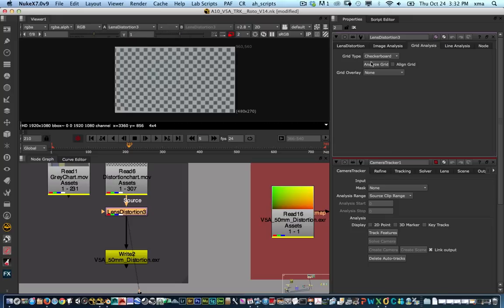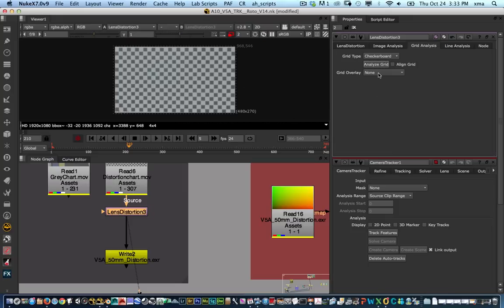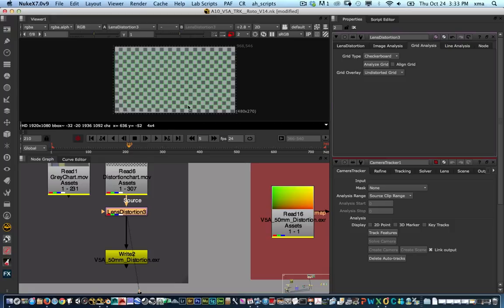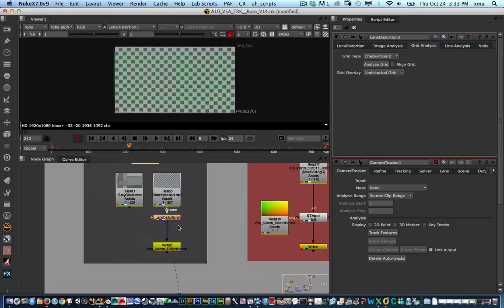The only thing that you have to do is make sure there's a check button, analyze grid, and there you go. You can set the overlay so you can see exactly what happened and if we disable it you can see the before and after.